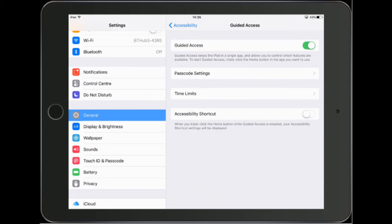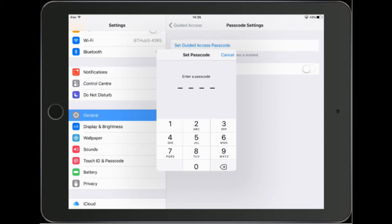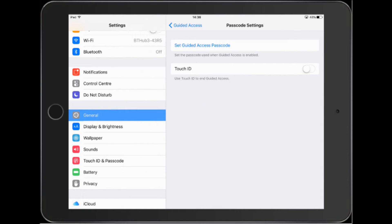Next thing we need to do is set a passcode — that's a simple code that you can remember that we don't tell the children. I'm going to use the numbers 1111. It'll ask me to put it in again and that's set up. If you're using a newer iPad that has a Touch ID facility you can use your fingerprints, though we probably wouldn't recommend that in school, especially if iPads are going to be passed around between colleagues.